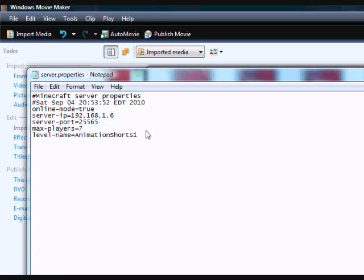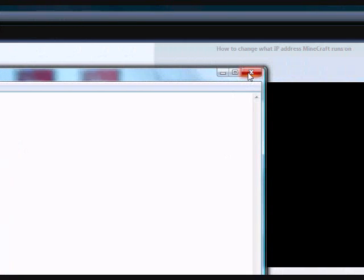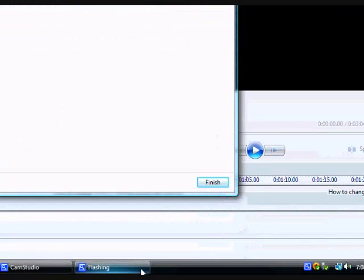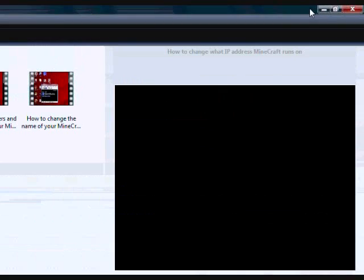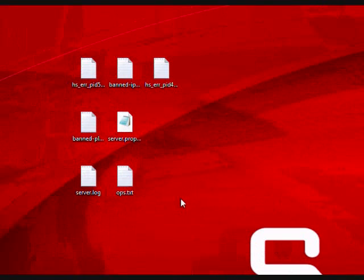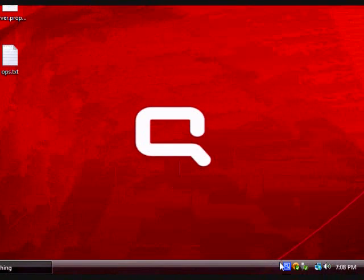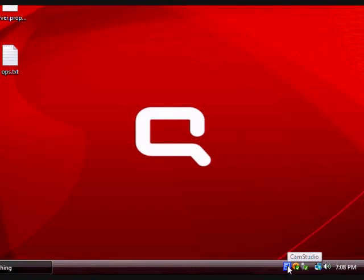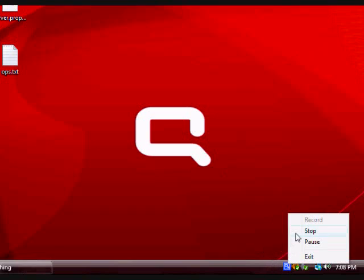And now, your server will only accept seven players to play at once. Thanks for watching. Please subscribe or comment if you have any questions. And I'll see you next time. Peace.